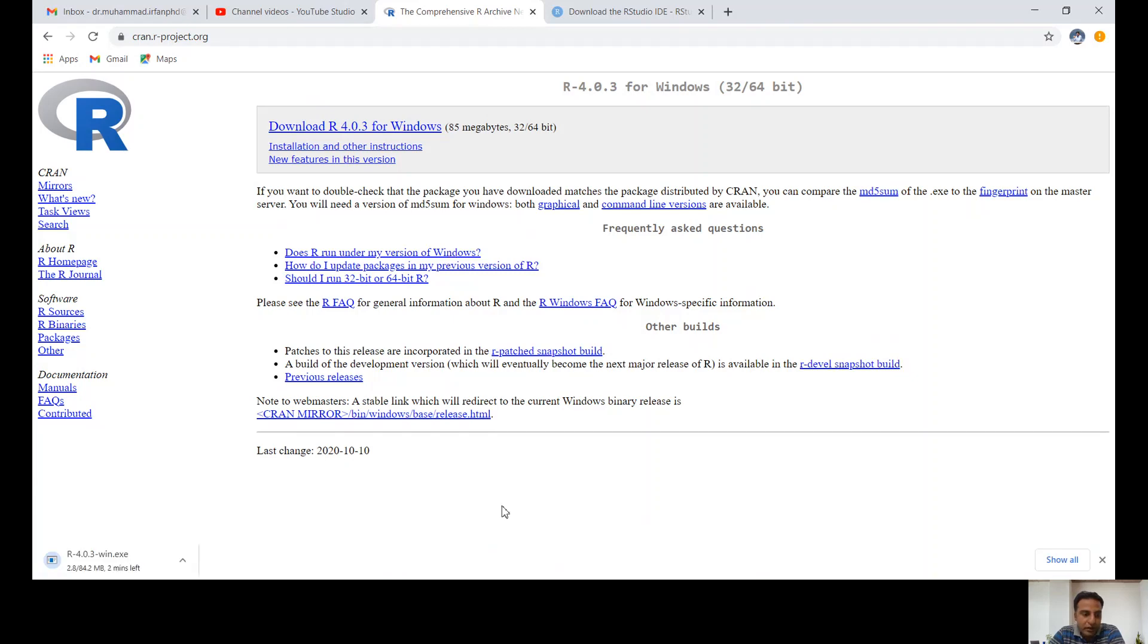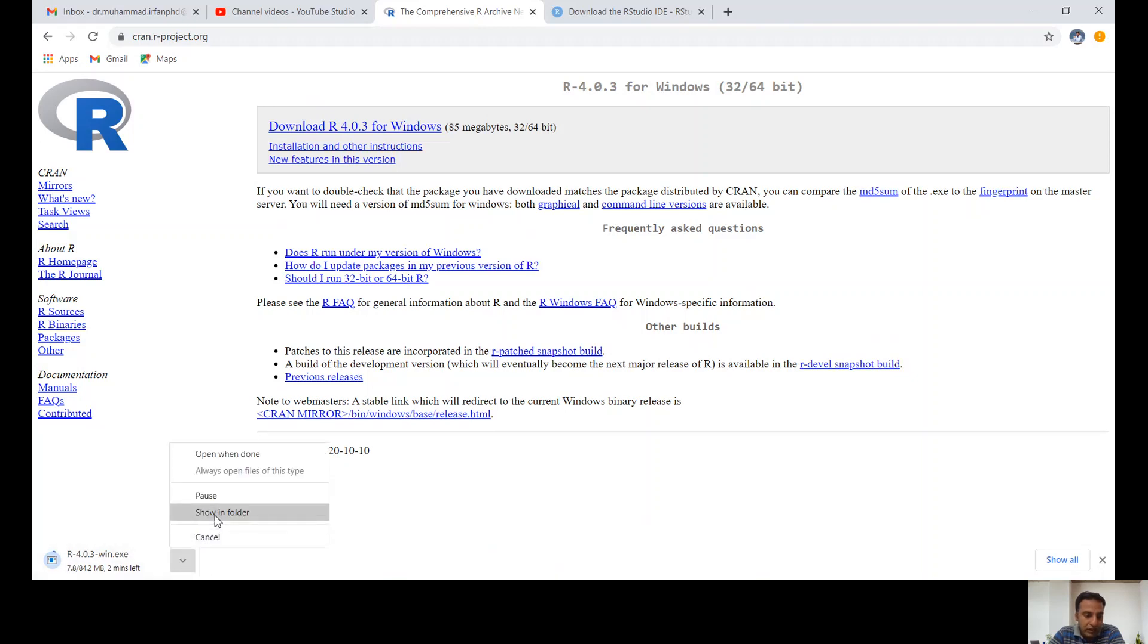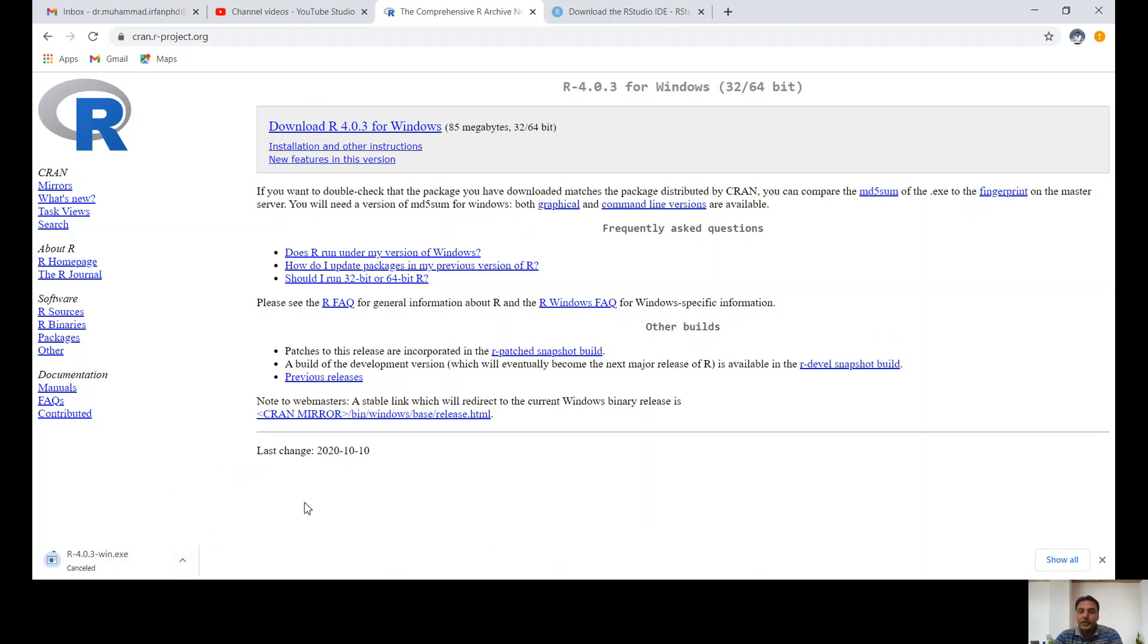You can pause the video while it's downloading. Once it's installed, open and run it. You only need to select English language. Do not forget to choose English language, then click next, and it will finish installation.